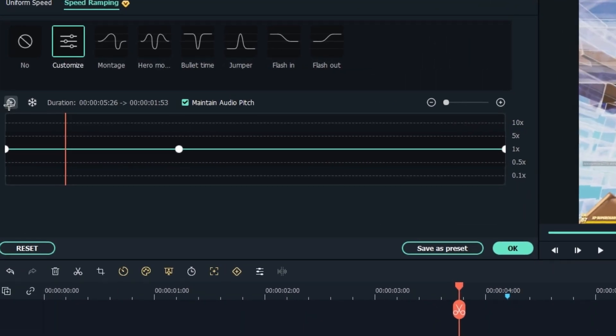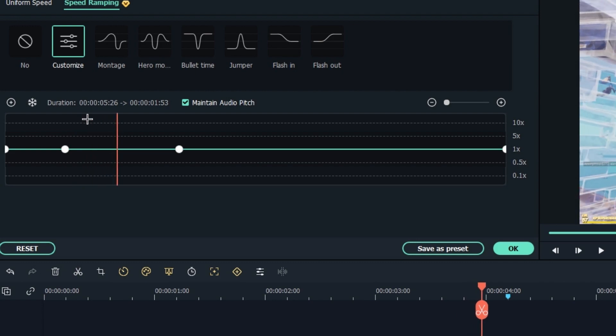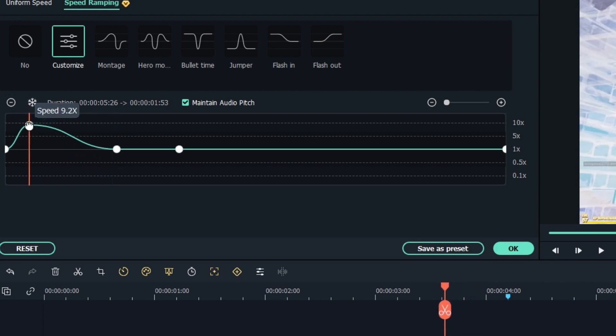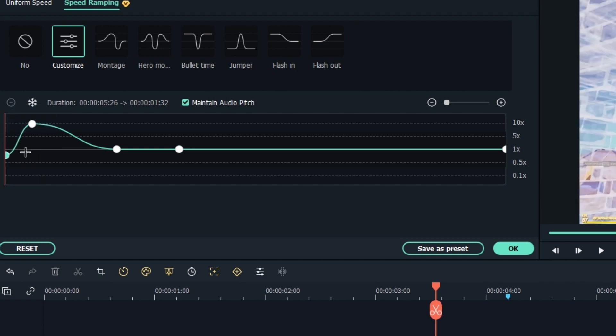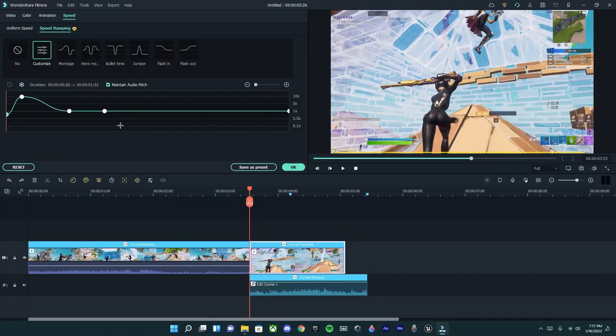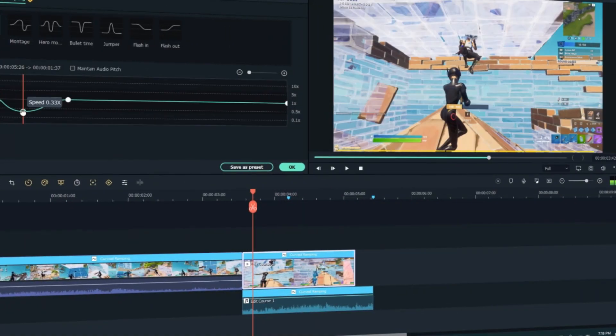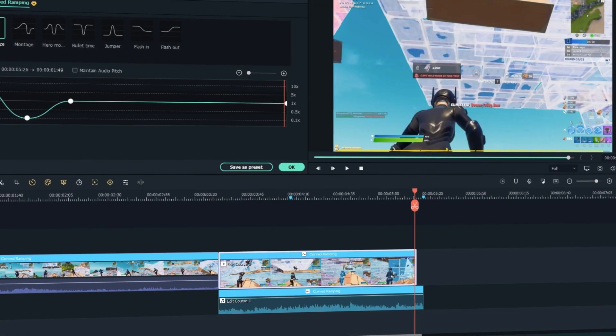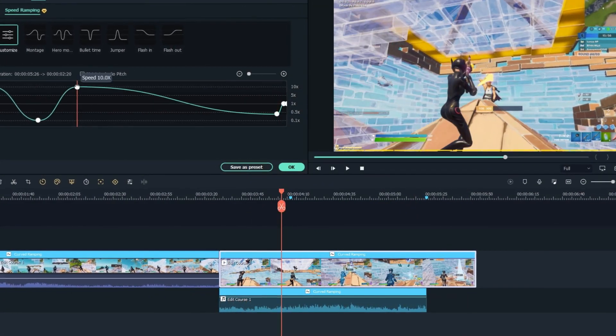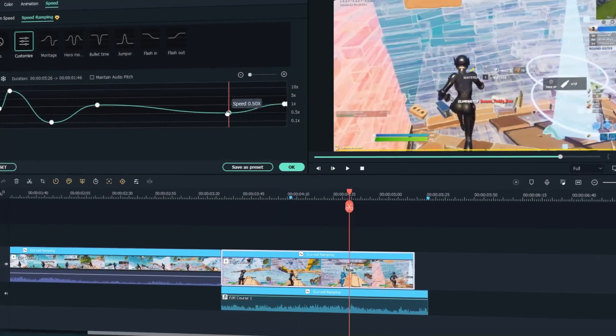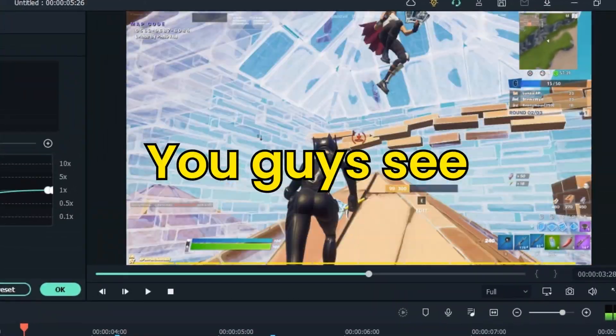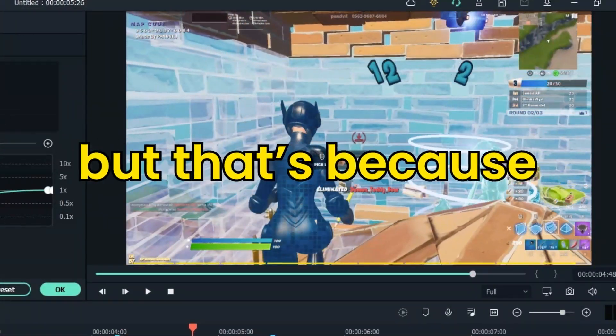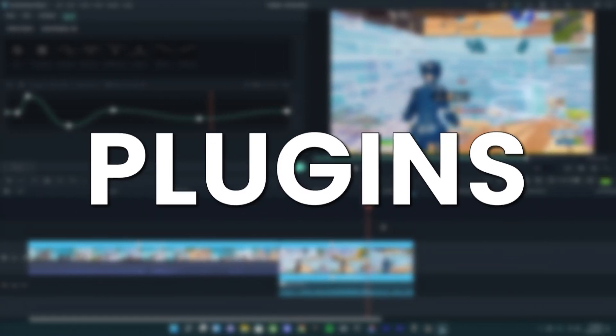Now if you mess with the first and last keyframe, it's gonna glitch out and restart, so you don't want to do that. As you guys can see, it's pretty laggy but that's because it's in beta.